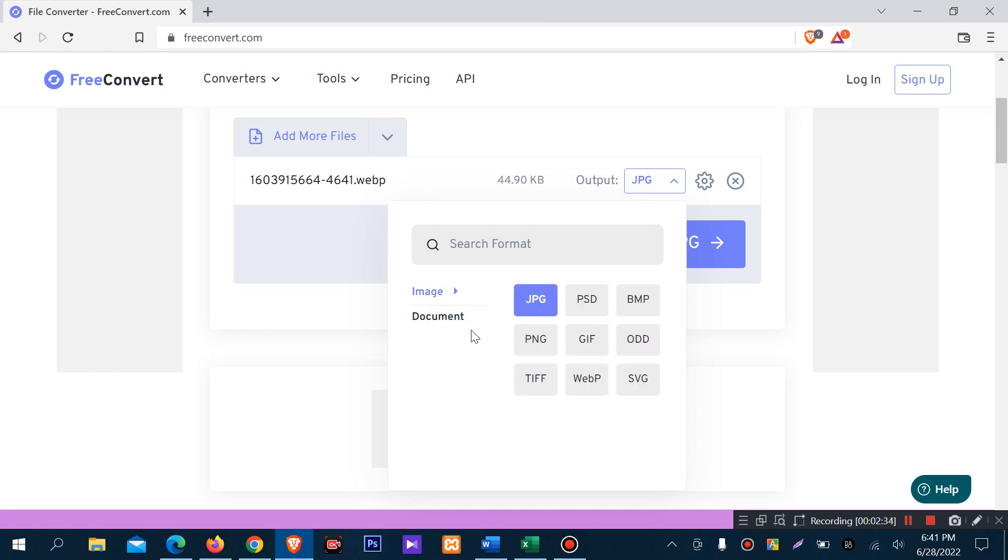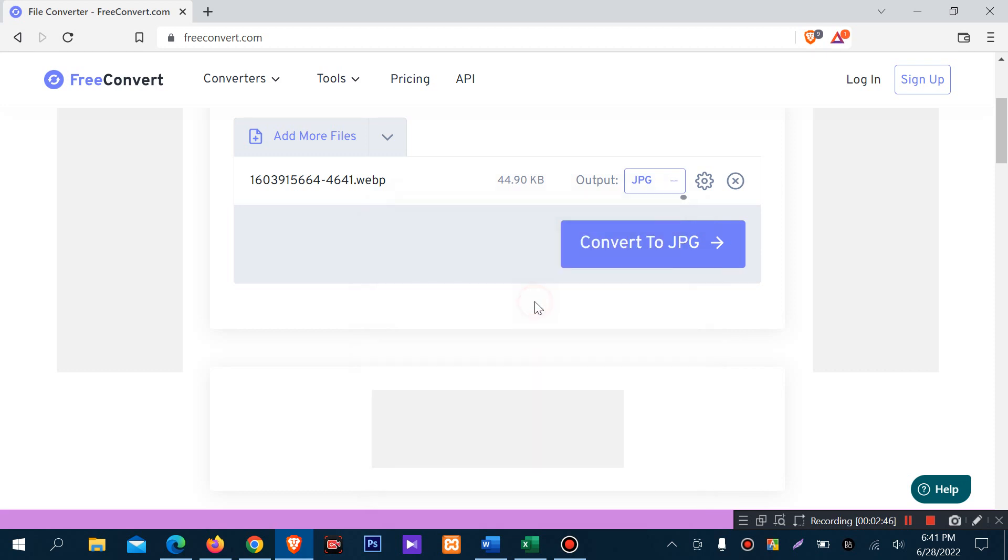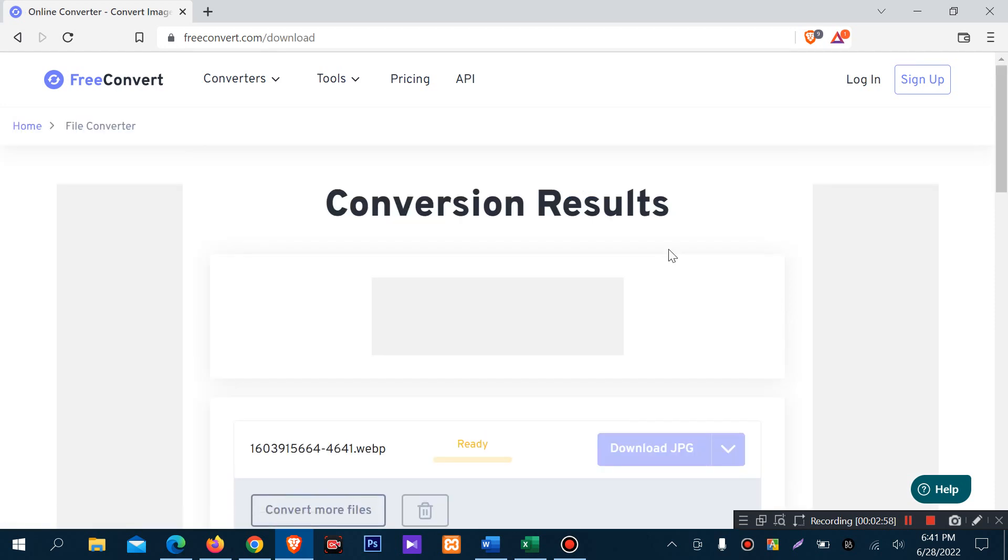You can convert your documents to PDF and PS files as well. Choose your desired format or extension. If you need to convert to JPG, click convert.